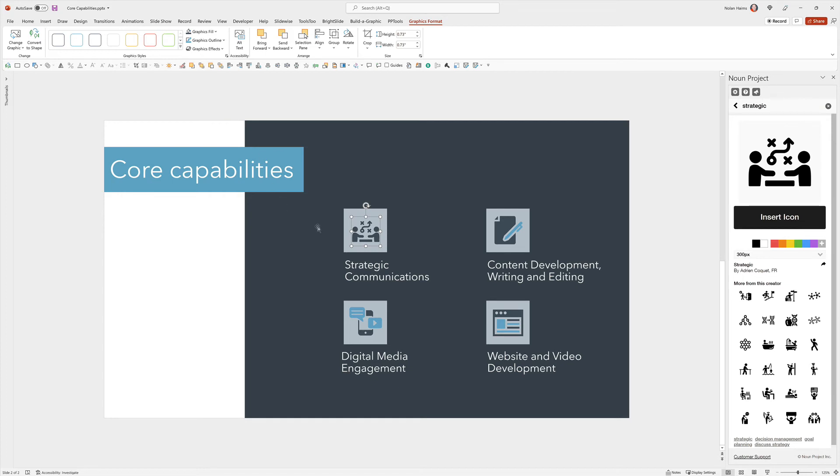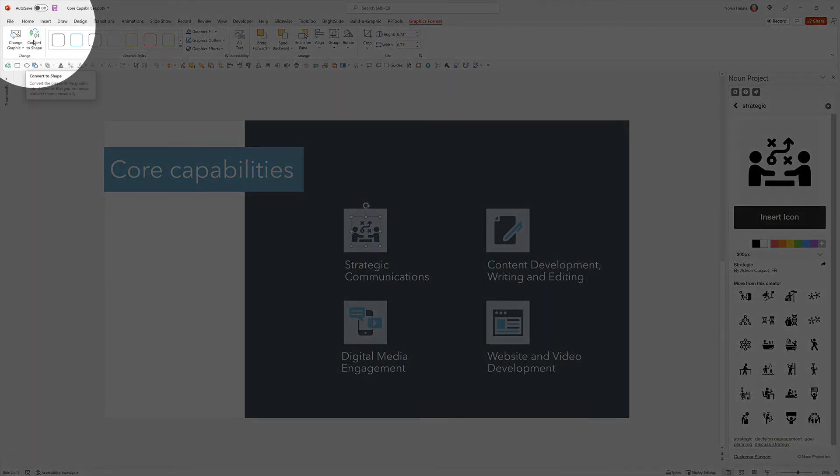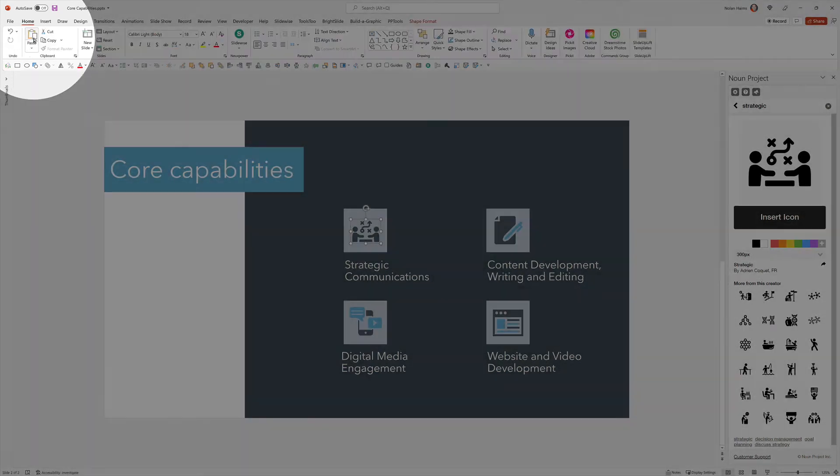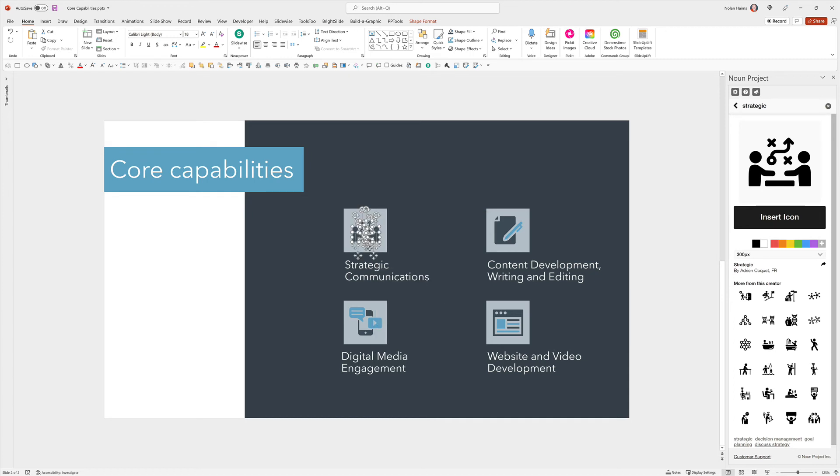You can take it further by selecting the SVG and going to Convert to Shape under the Graphics Format tab. If you do that, it will convert the shape to literally PowerPoint shapes. So if I go down and ungroup, you'll see that this is now no longer an SVG. It's individual PowerPoint shapes.